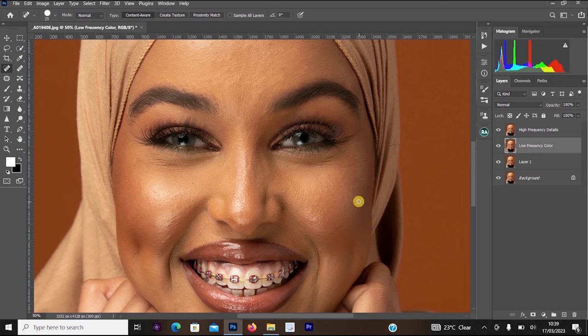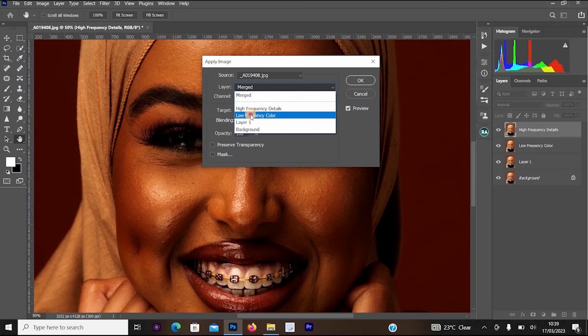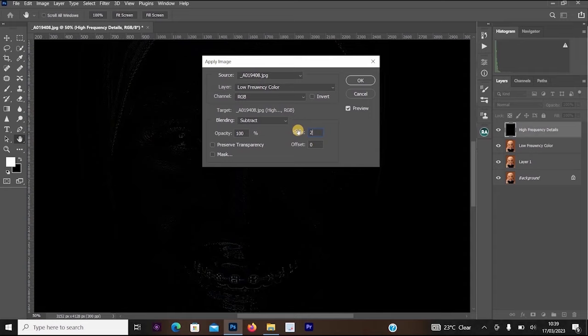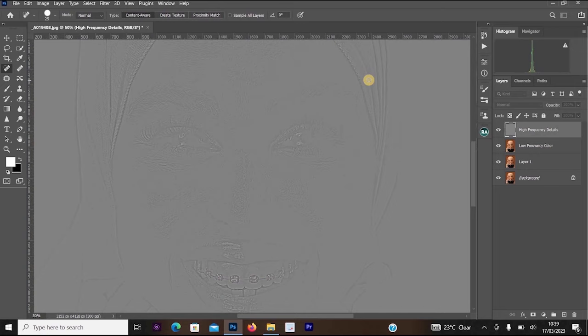Click on the High Frequency Details layer, go to Image > Apply Image. In the Apply Image dialog, change the layer to 'Low Frequency Color', change the blending mode to Subtract, set the Scale to 2, and set the Offset to 128. The channel should be RGB, blending mode Subtract, opacity 100, scale 2, offset 128. Click OK.